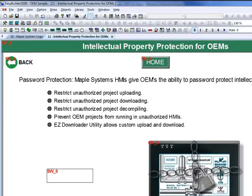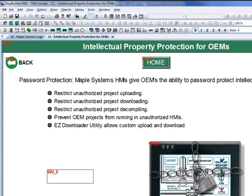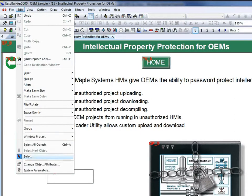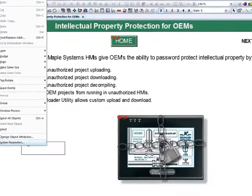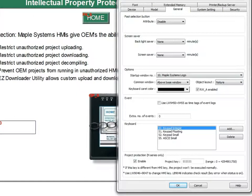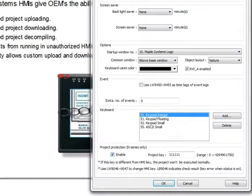In the system parameters under the edit menu, you will find many different settings that will help protect your custom projects. Under the general tab at the bottom, you will find a section called project protection.